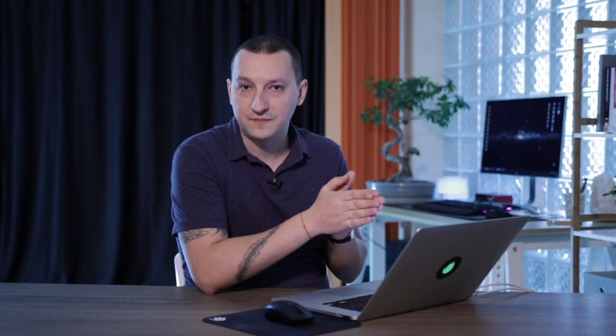Recently the pro version of the plugin was updated to support pop-ups. Here's a breakdown of what you'll learn in this tutorial: First, we'll briefly discuss pop-ups in relation to the user experience. Then I'll show you how you can create pop-ups with Elementor Pro. In part three, we'll customize the pop-up and add some dynamic content. And finally, I'll show you how you can use the Envato Elements plugin to bring in more pop-up templates. So let's jump straight in and talk about pop-ups and user experience.